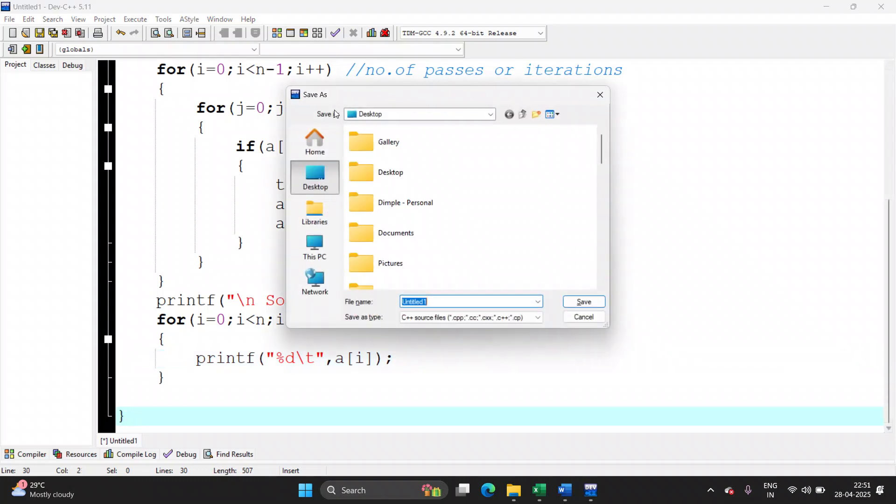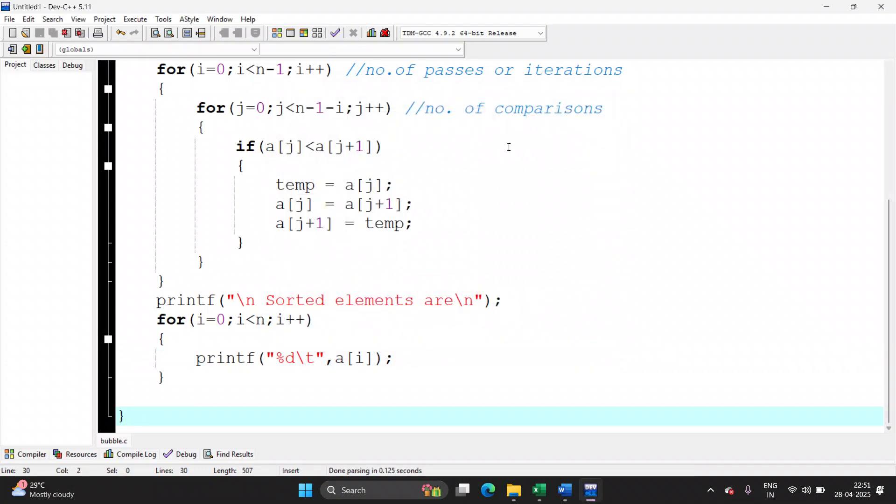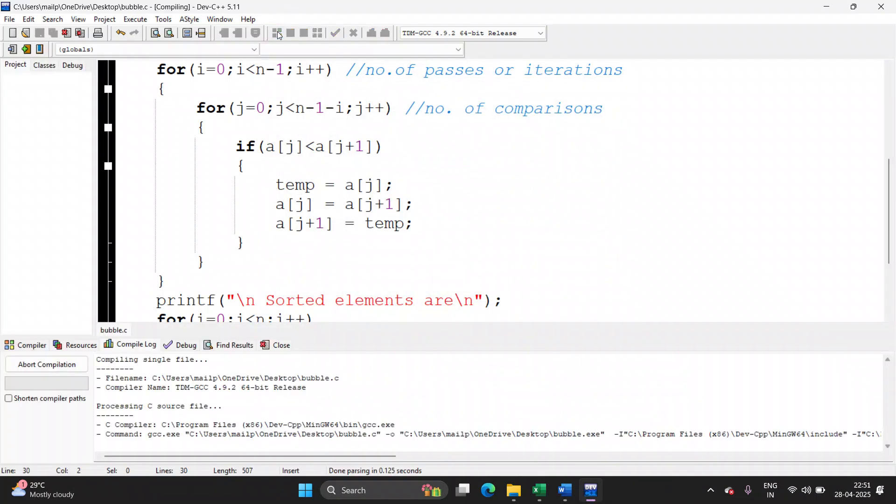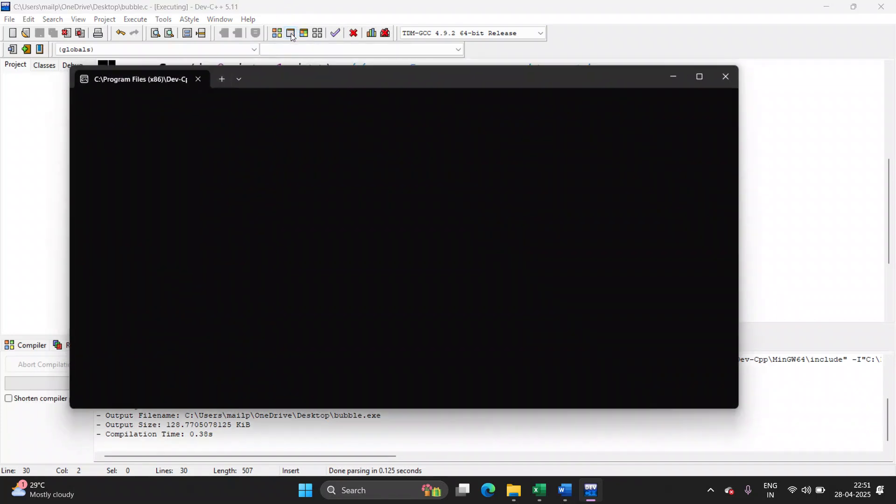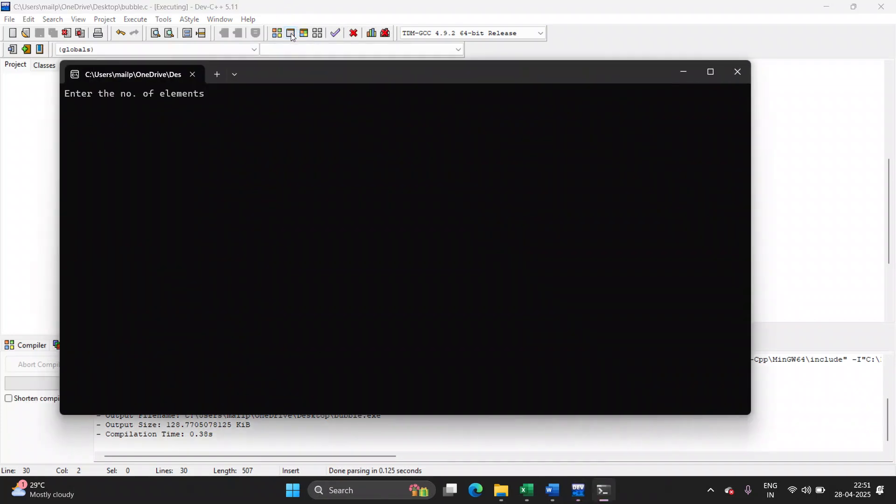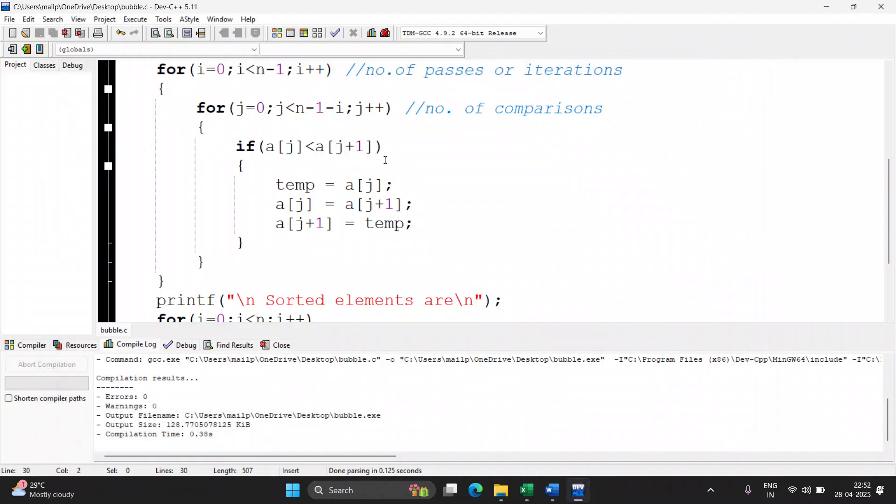Save the file and call it bubble.c. Compile it. Run it. Enter the number of elements. I want five values. What are the values? Three, six, one, nine, seven. Nine, seven, six, three, one. Please observe.